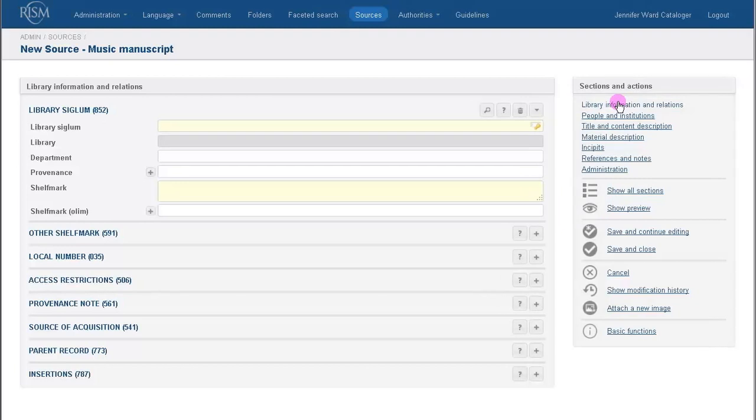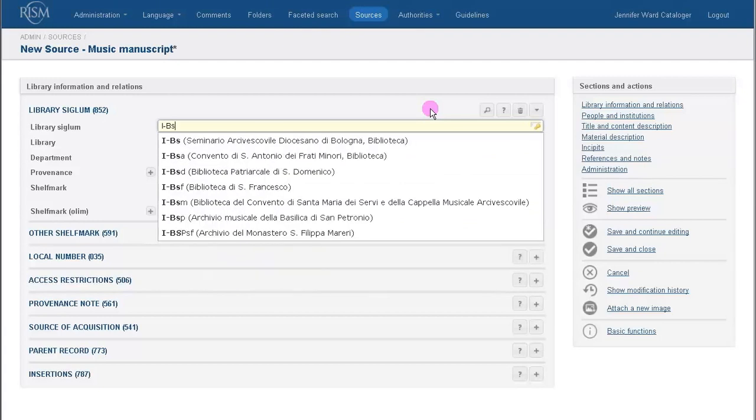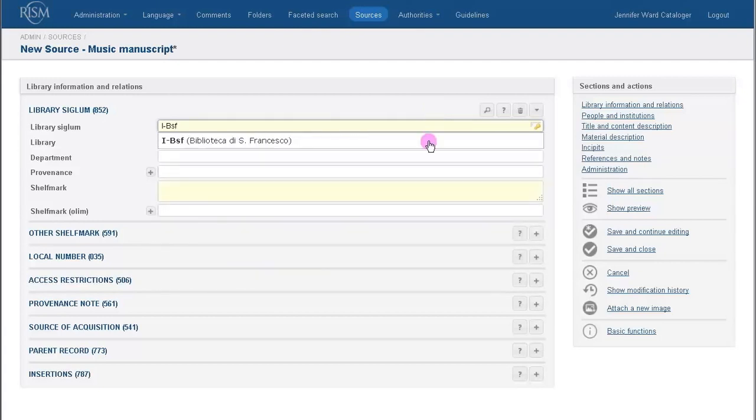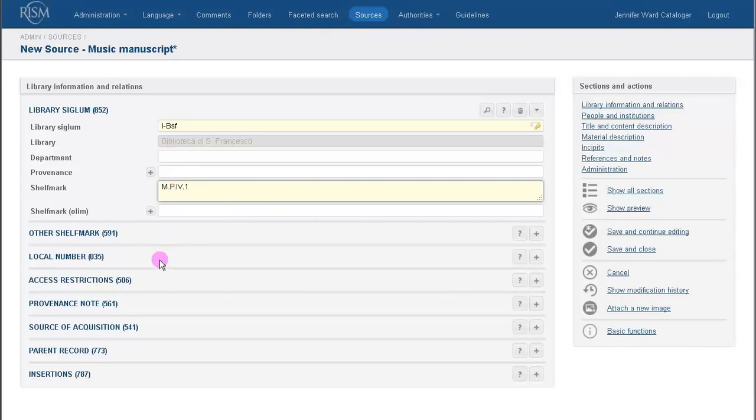Let's start with the section Library Information and Relations. I'll enter the Siglum, and use the Autocomplete to help you, there it is. And enter the Shelf Mark. Always enter the Shelf Mark exactly how the library prescribes, so with spaces and periods and dashes and so forth. If you have any information that you can fill out in the other fields, feel free to do so. I don't have any additional information, so I'm just going to leave these fields blank.